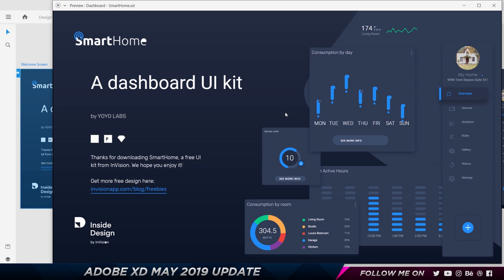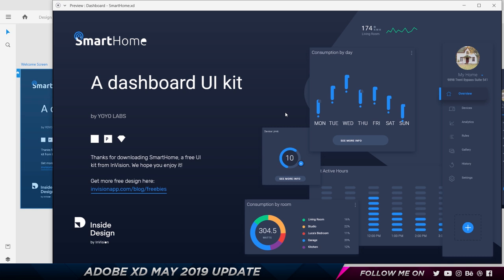That's pretty much it for this video, guys. Thank you so much for watching. Hope you really enjoyed it — let me know in the comments down below. Make sure to leave a like and subscribe to the channel for more amazing content, and I'll see you in my next video. Until then, take care and bye-bye.